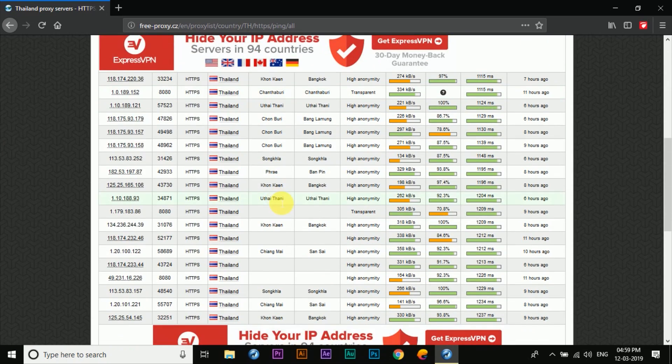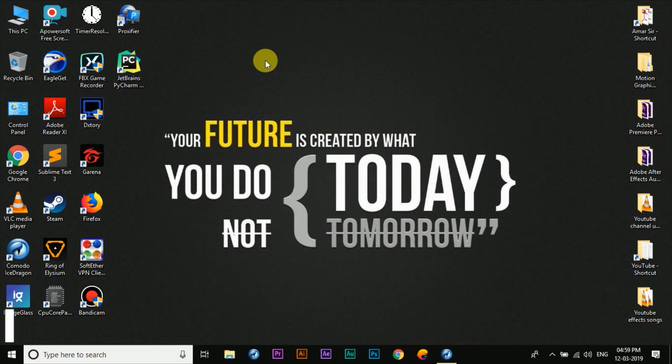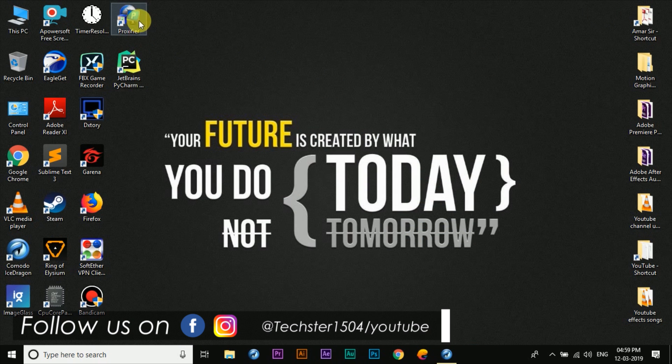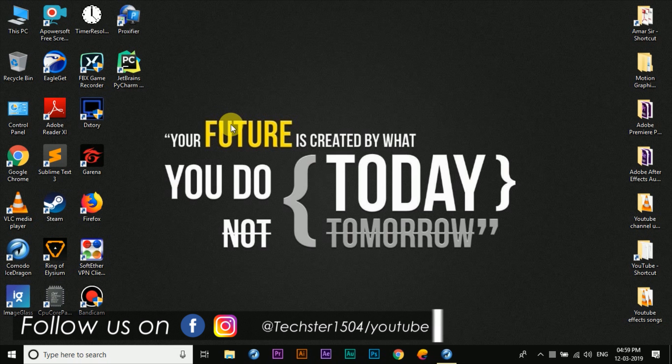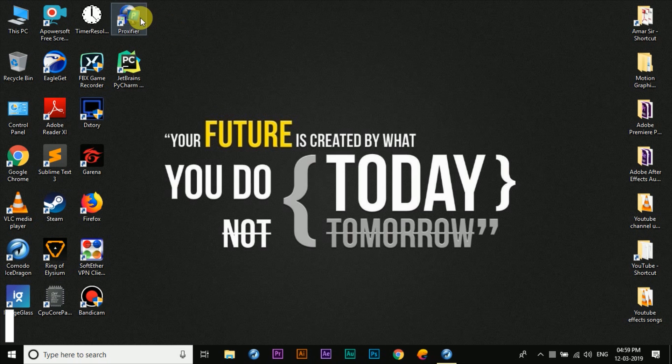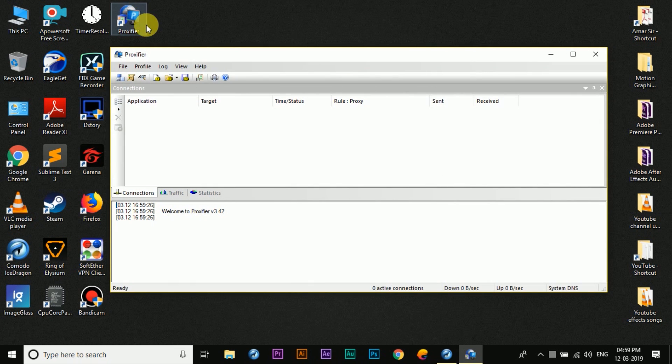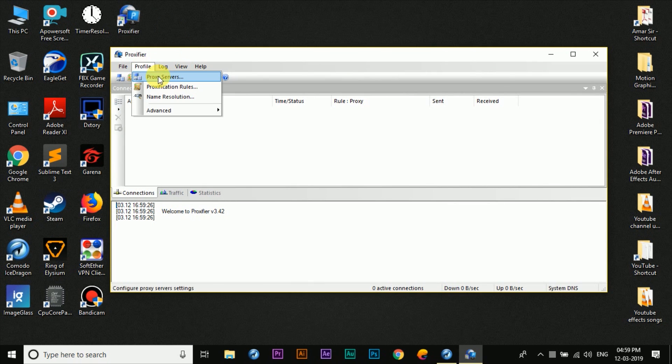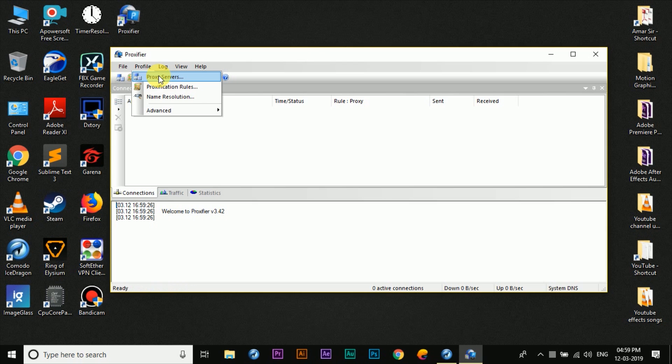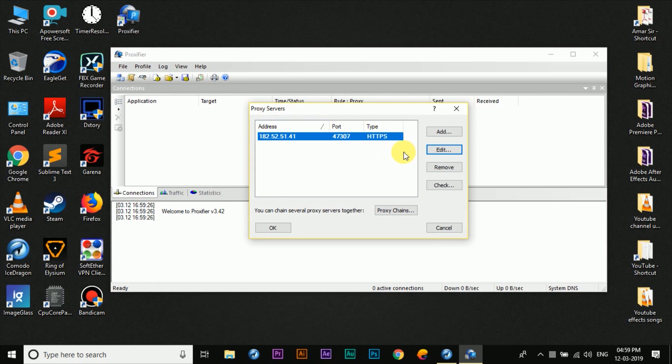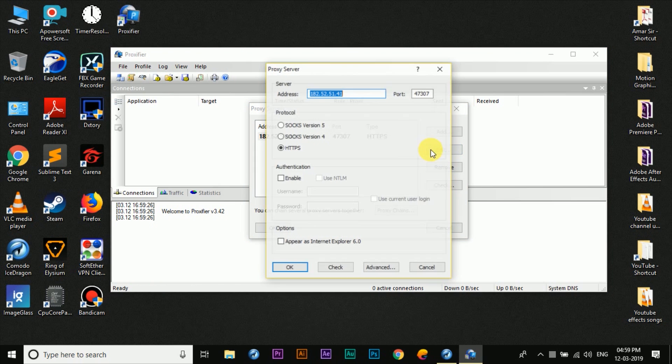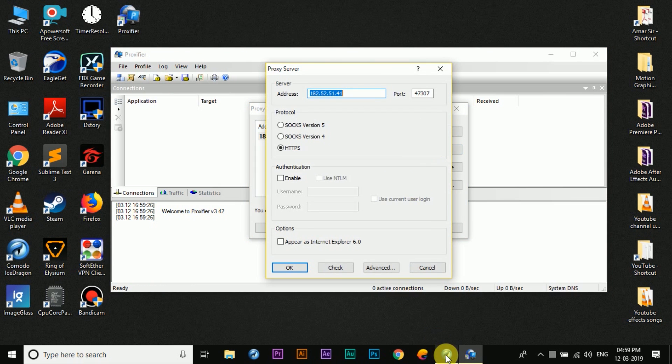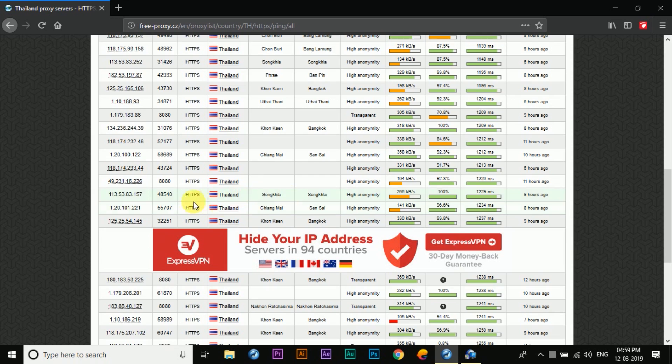So from here we're going to change the IP address and port. Before that, let's open up the Proxyfire application. From here we're going to click on profile, click on proxy servers, click on edit.